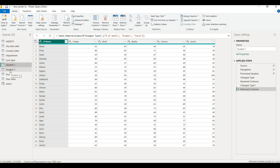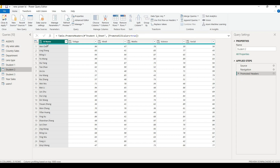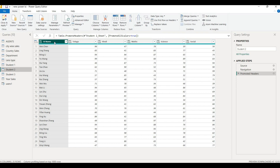On the same page, we have student names and subjects: English, Maths, Science, and Social — five subjects. There are 25 rows and 25 student names. These two tables will be appended. The columns are the same — student name and five subject names — in both Student 1 and Student 2.